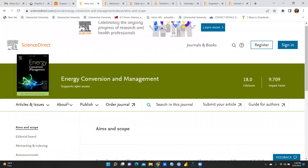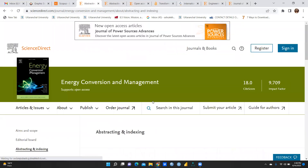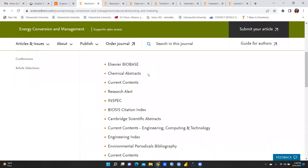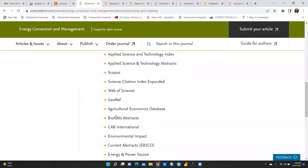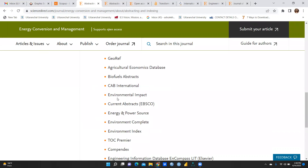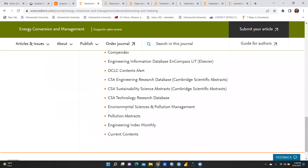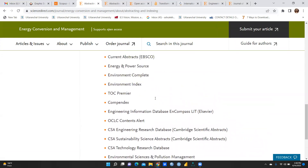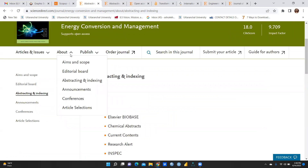I also want to check abstracting and indexing — where this journal is indexed. You can see it is indexed in Scopus, Web of Science, Agriculture Economics Database, Biofuel Abstracts, Environmental Science and Pollution Management, and many other platforms.